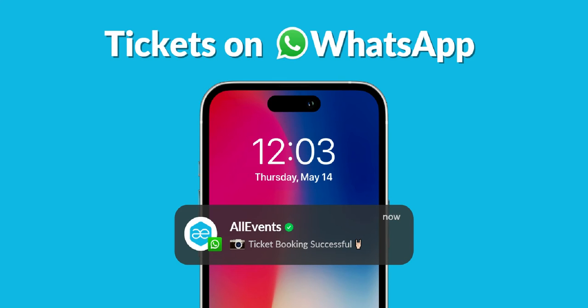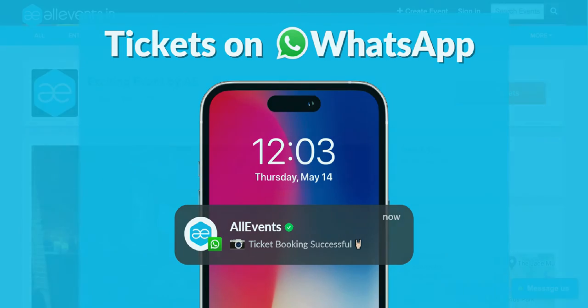We understand how important it is to keep your customers engaged on new age marketing channels. So to enhance their experience along with email and SMS, we will now also be sending ticket confirmation notifications to the attendees via WhatsApp.